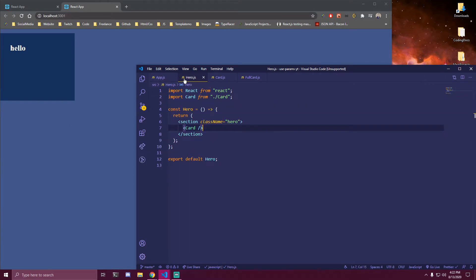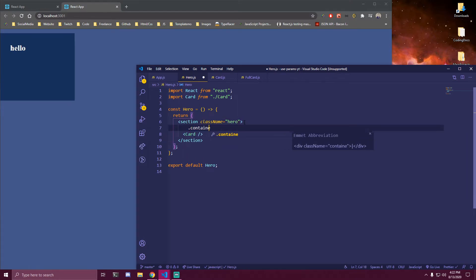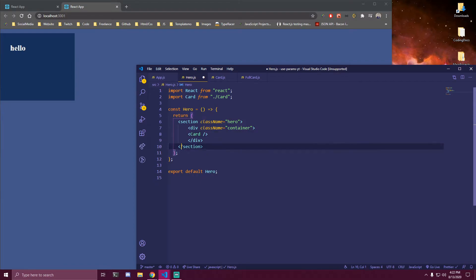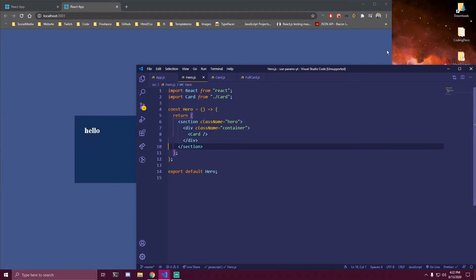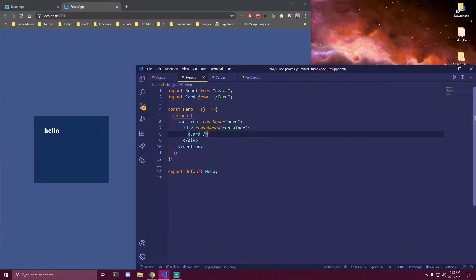Let me see what I messed up here. Inside our Hero we want to add a container — I added some styles for the container just so we can see it on the page — and then just add Card there. So now you can see a single card showing.